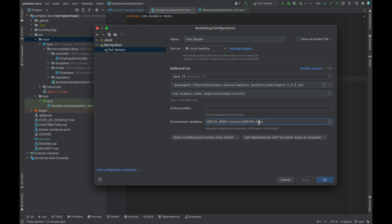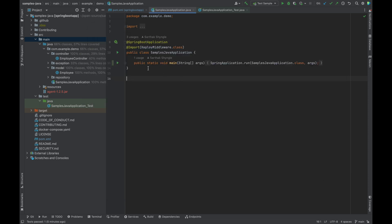And denoise is true, which means that it is going to ignore all the random fields like timestamps or some random numbers which are going to change in every API call.